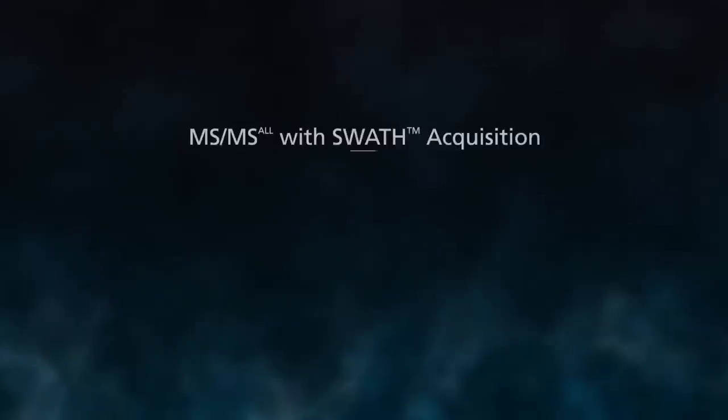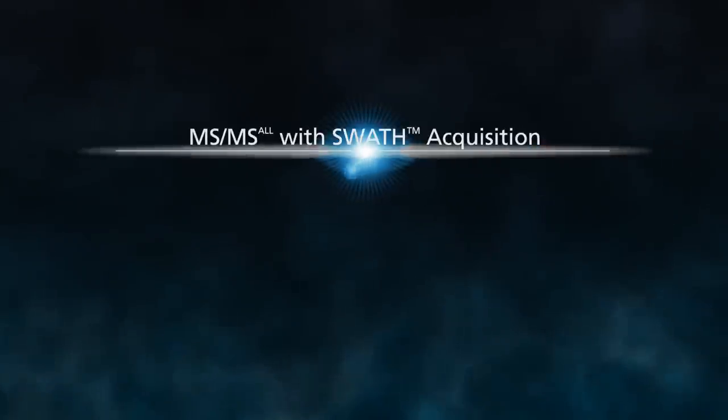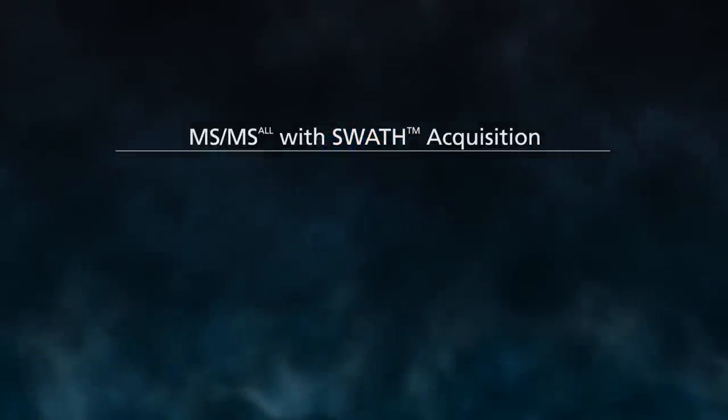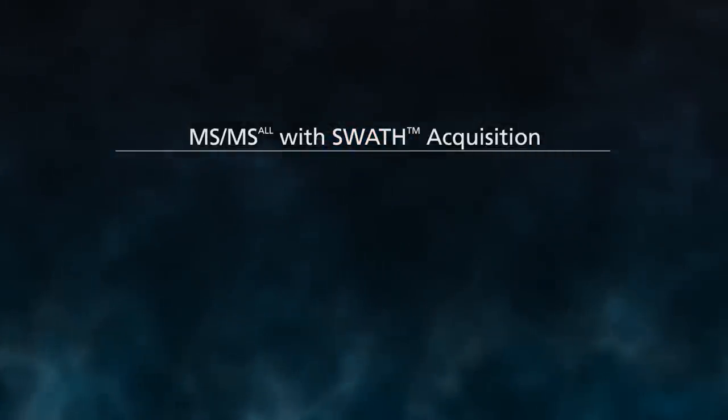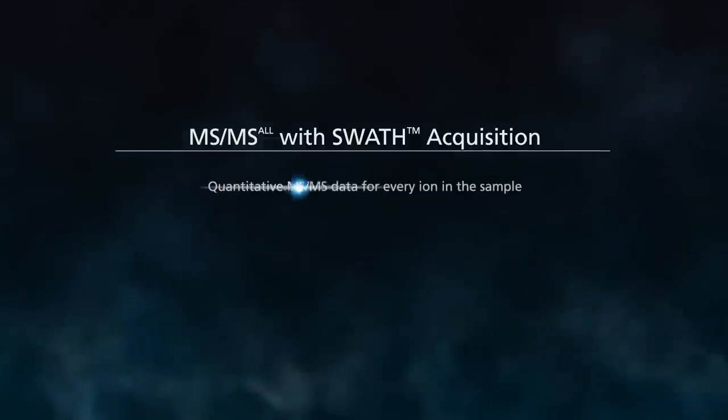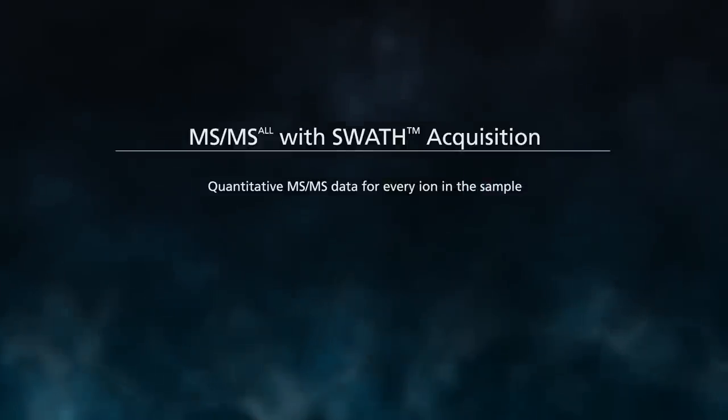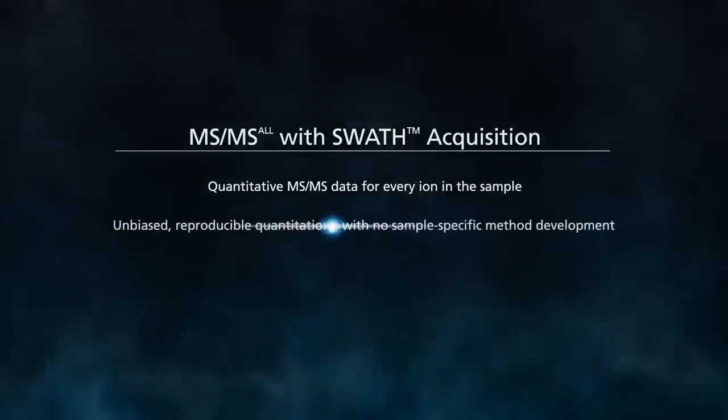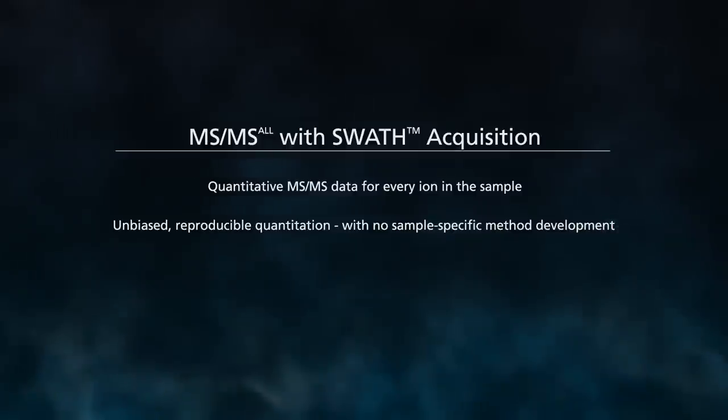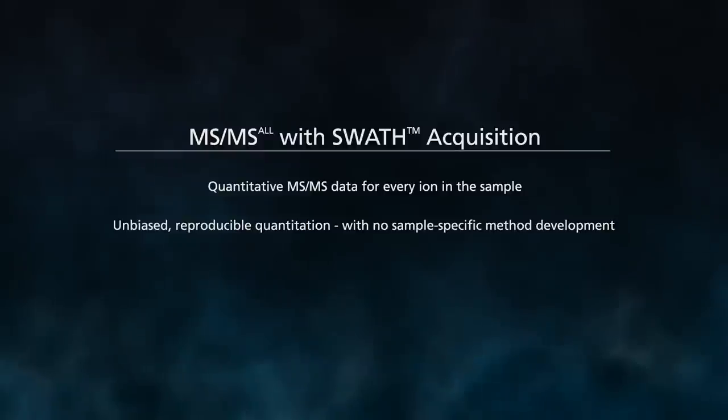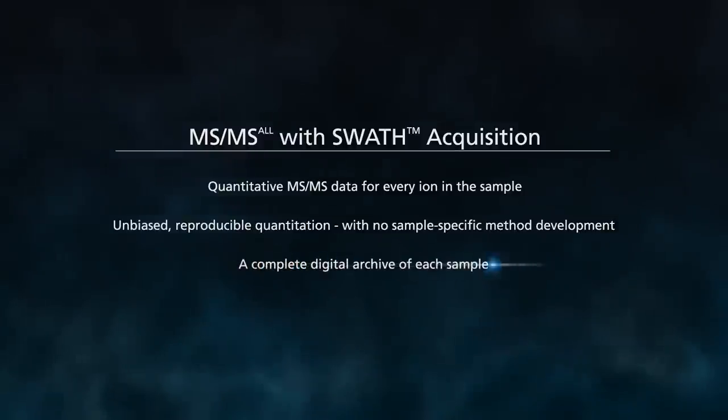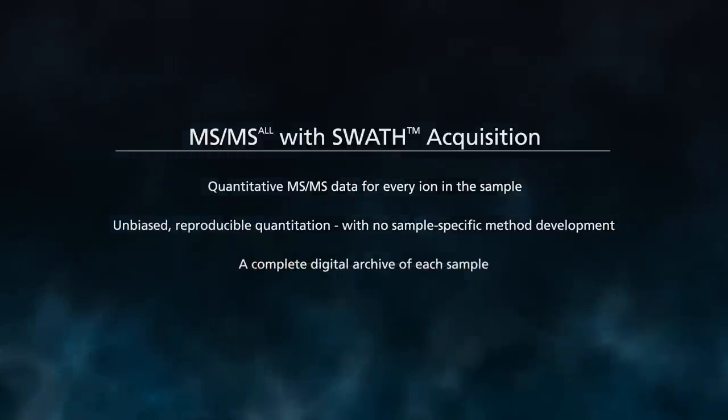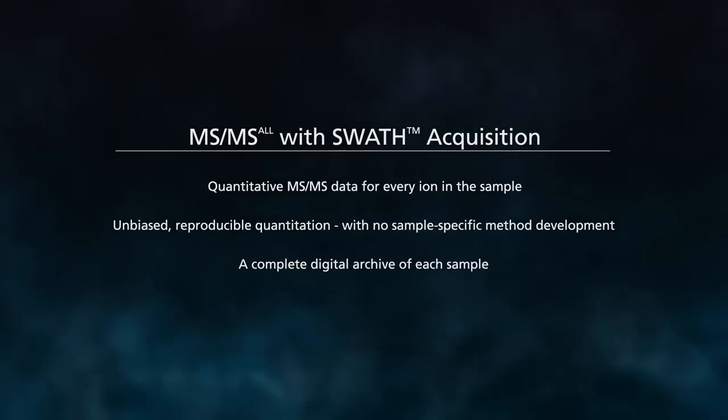MS-MS-ALL with SWATH Acquisition ushering in the next generation of proteomics and advancing the analysis of any complex sample with quantitative MS-MS data for every ion in a sample. Unbiased, reproducible quantitation with no sample-specific method development, and a complete digital archive of each sample that can be retrospectively interrogated with no need for reacquiring data.